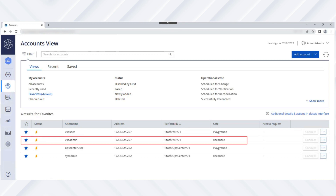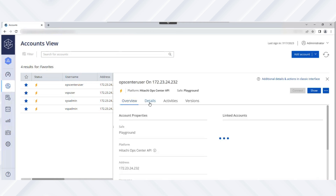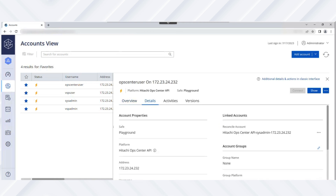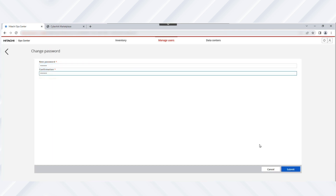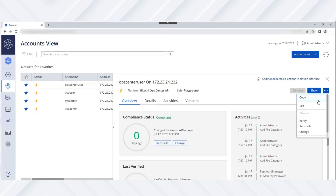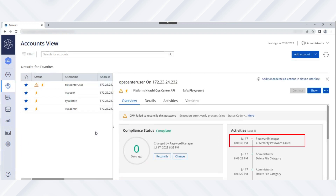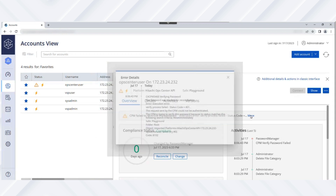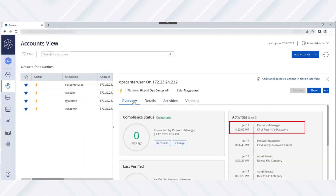Now we'll perform the automatic password reconciliation task for the Ops Center Common Services user account. First, navigate to the target account details to verify whether the reconcile account was successfully linked to the target account. In this case, the password of the Ops Center user account was manually changed and therefore wasn't synced with the target Ops Center server. Next, in the Overview tab, click Verify to watch the CPM perform an automatic reconciliation. After a few minutes, an automatic reconciliation is performed by the CPM and is documented in the activities list. Initially, the password verification failed because the passwords weren't synced. Later, the CPM reconciled the password automatically.